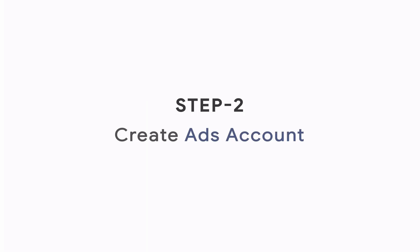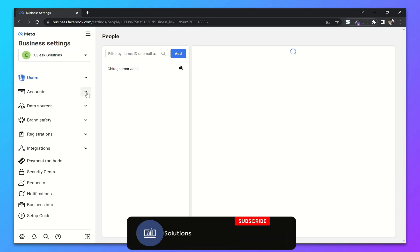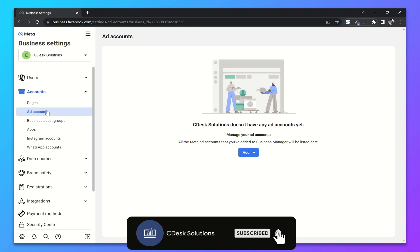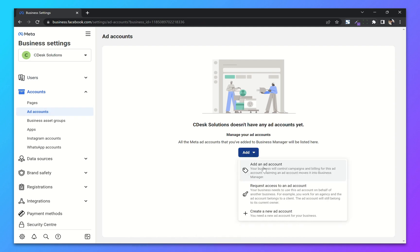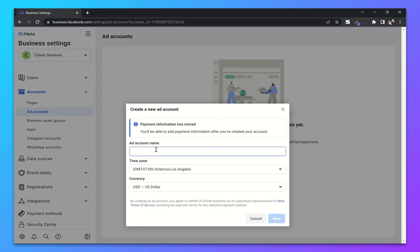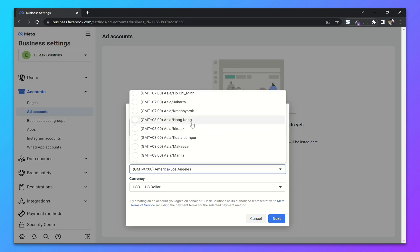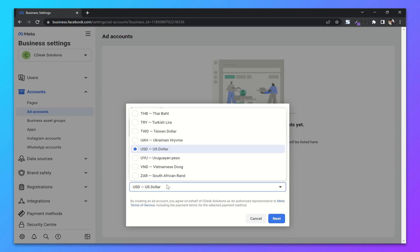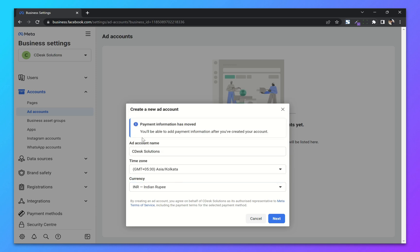Step 2: Create Ads Account. From the navigation go to Accounts and Ads Account. From here click on Add. There are three options: you can add your existing ads account, you can request access to an ads account on behalf of any other business, or you can create a new ads account. Enter your ad account name, then choose your time zone and currency. After that click Next.